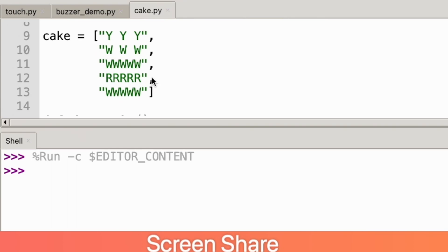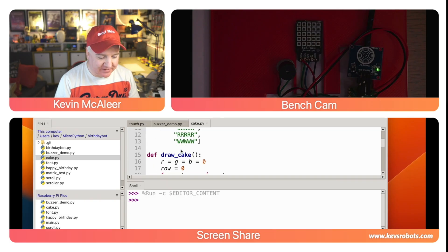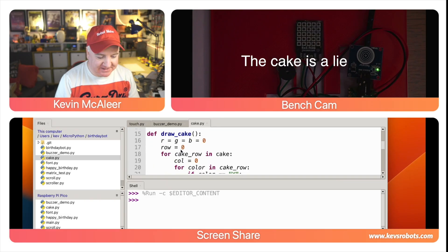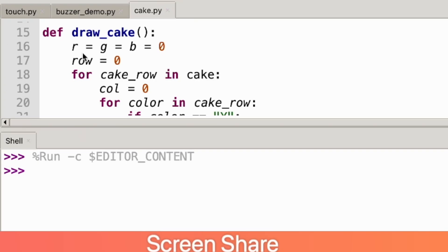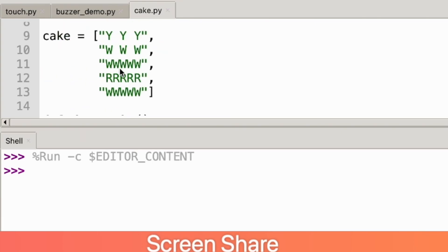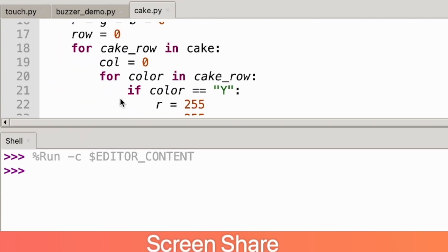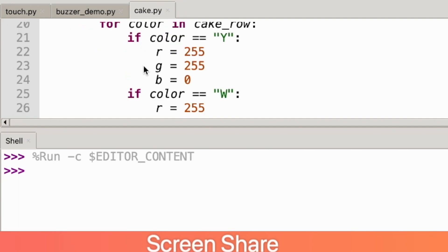The next thing we do is we draw our cake. What I've done here is just created a little list. Y is the yellow for the tops of the candles, white is the stems of the candles, then we've got the white, red and white for the Victoria sponge cake. Next we have a draw cake function. What this will do is it will set the RGB values to be zero, it'll set the row to be zero, and then for each row in our cake it'll go through each of the pixels in that.